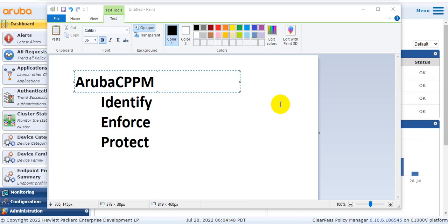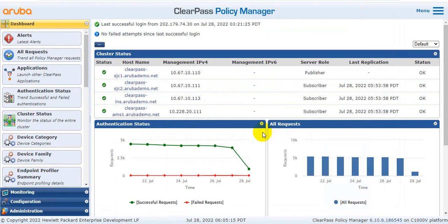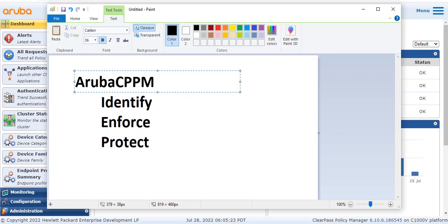There are three important points to Aruba CPPM: first is Identify, second is Enforce, and third is Protect. I will explain the basics in Aruba, then go to the live ClearPass environment and explain everything from ground level up — how ClearPass works and how to do the configuration. I am already logged into ClearPass.